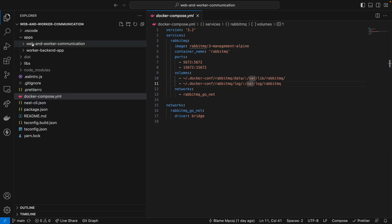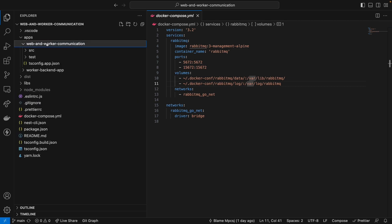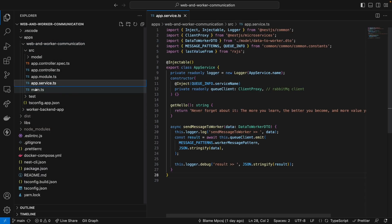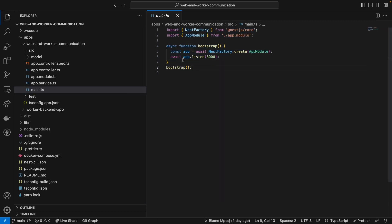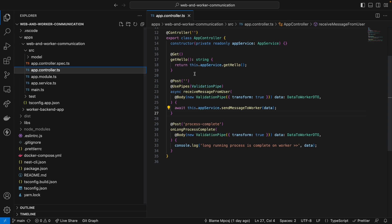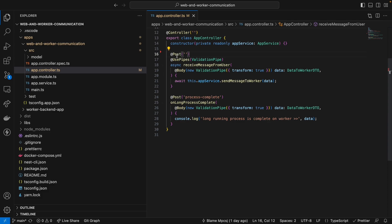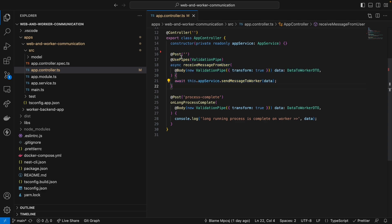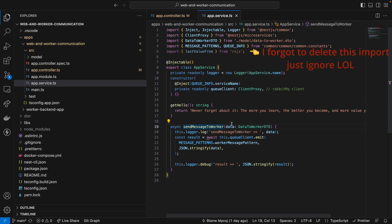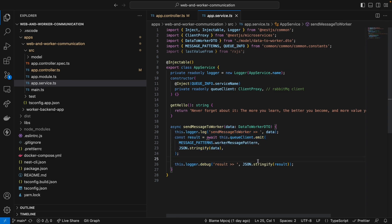On the app side, this is the web and worker communication — this is the web backend app. It's a traditional HTTP backend server made using NestJS. We have a NestFactory create module listening on port 3000 with a basic controller, module, and service. Here we have the POST method, which is the one we're going to call using an HTTP endpoint. We send a message to this POST method, which will arrive here, and then we send the message to the queue — to RabbitMQ.